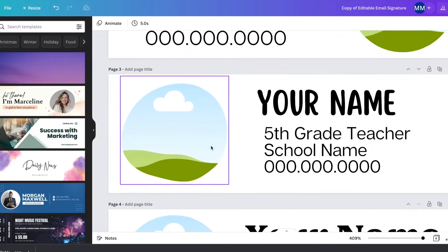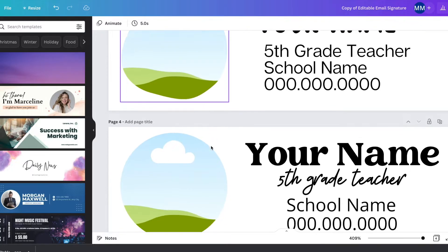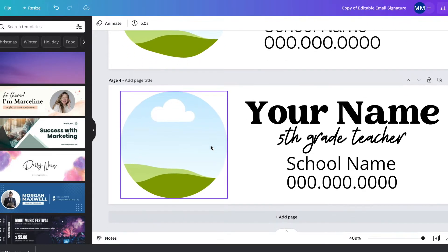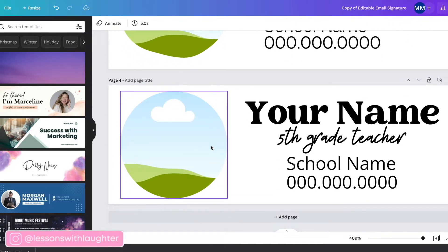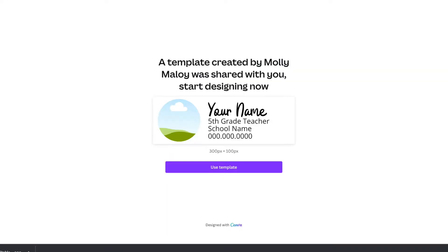If you are new here, my name is Molly Malloy and you can find me at lessonswithlaughter.com or over on Instagram at lessonswithlaughter. All right, let's get started. So when you get the link for these templates by signing up below, I'll send you the link and then you will go to this screen.